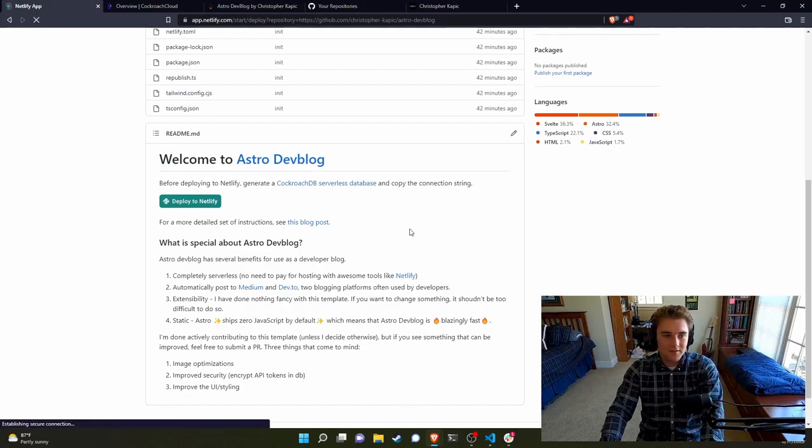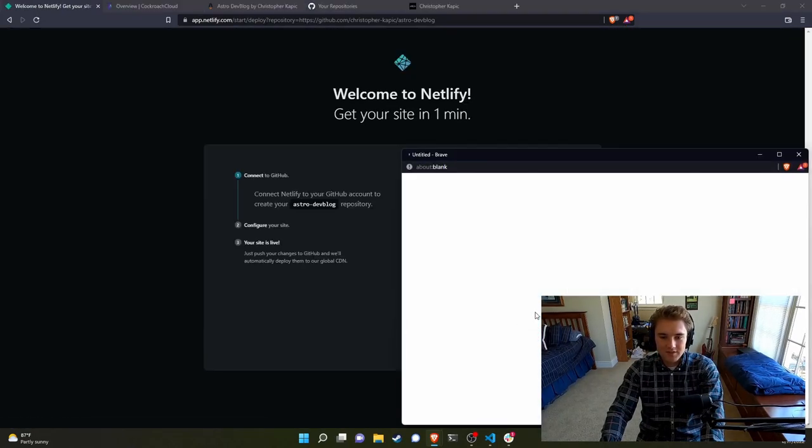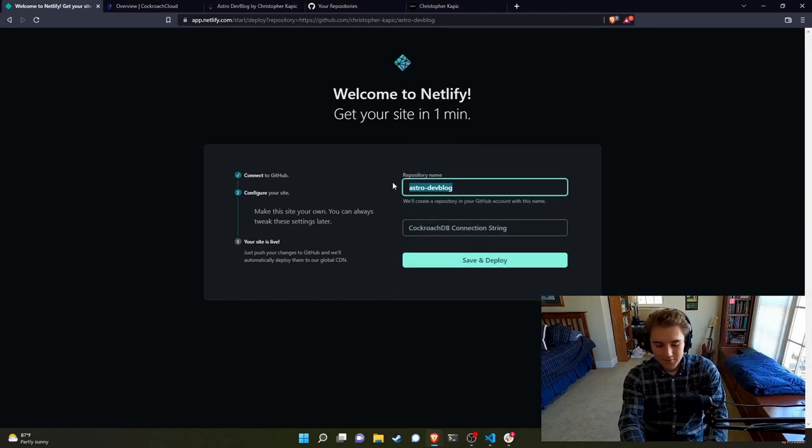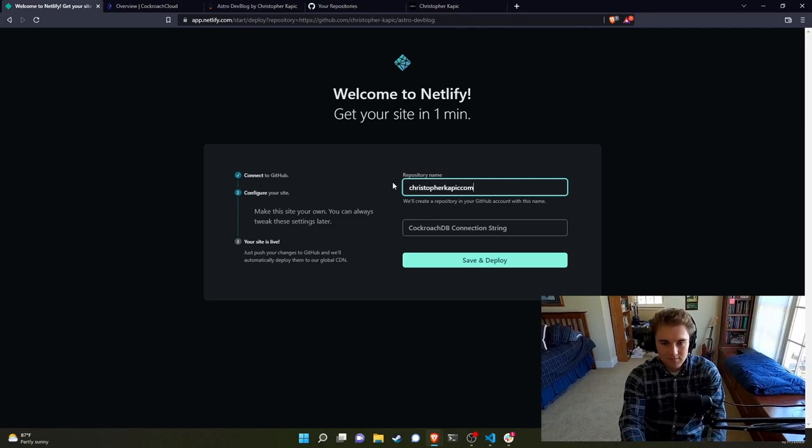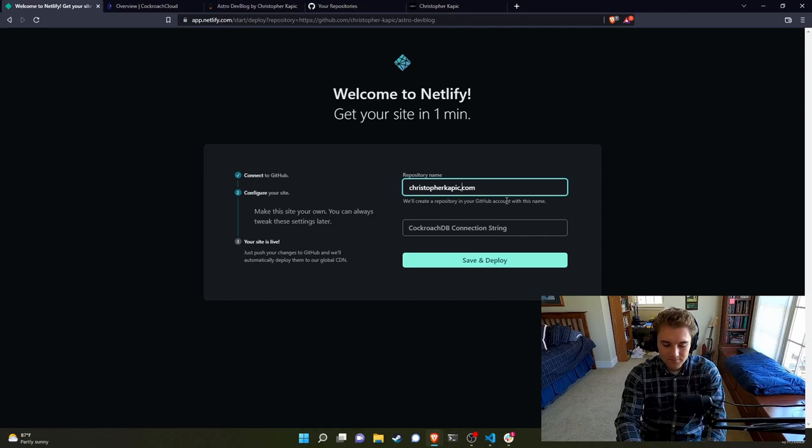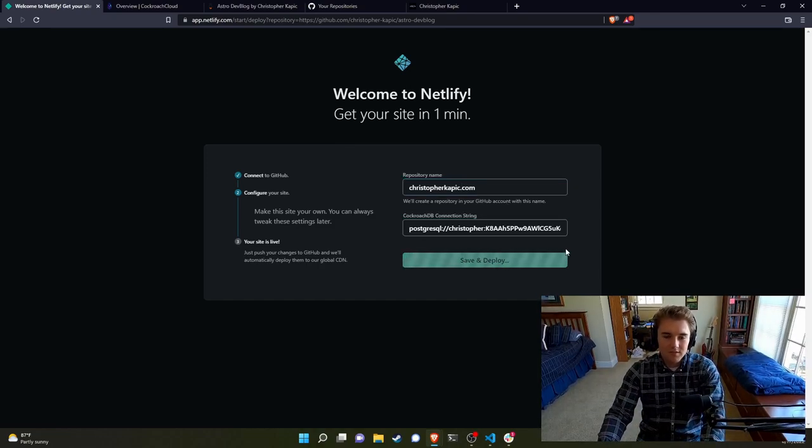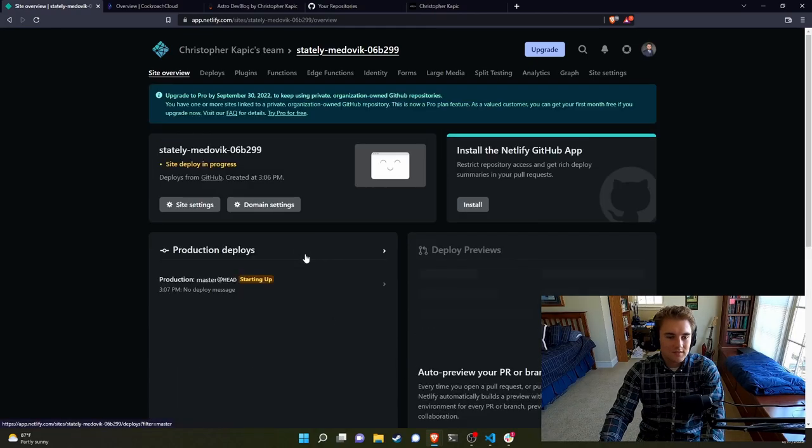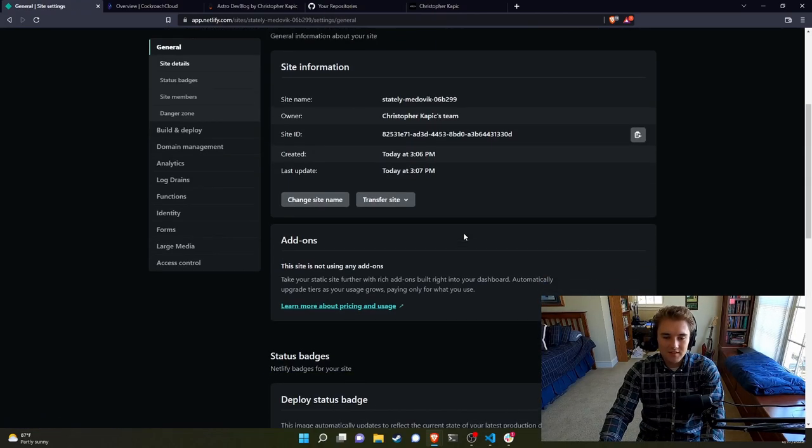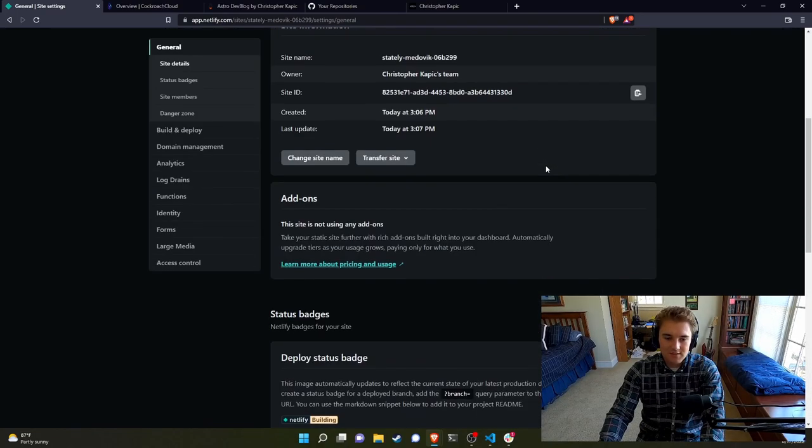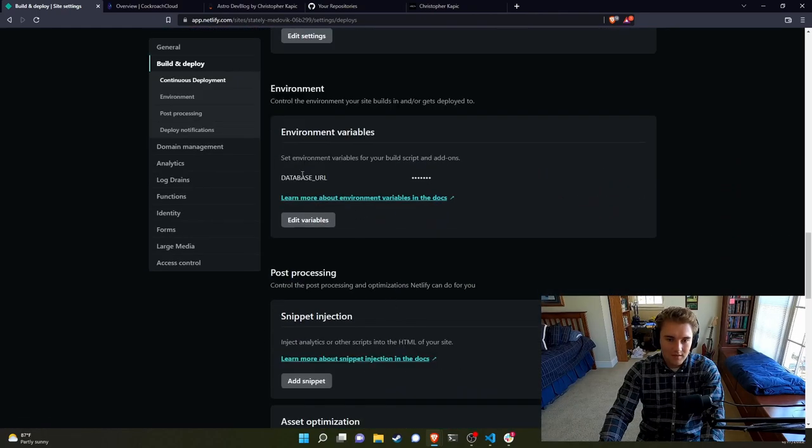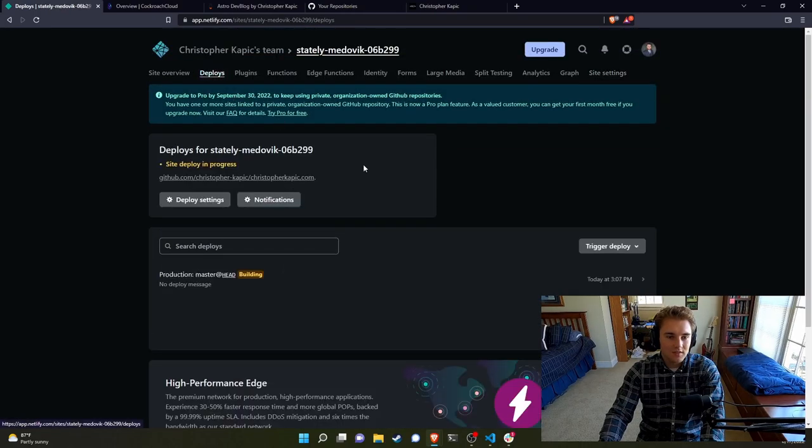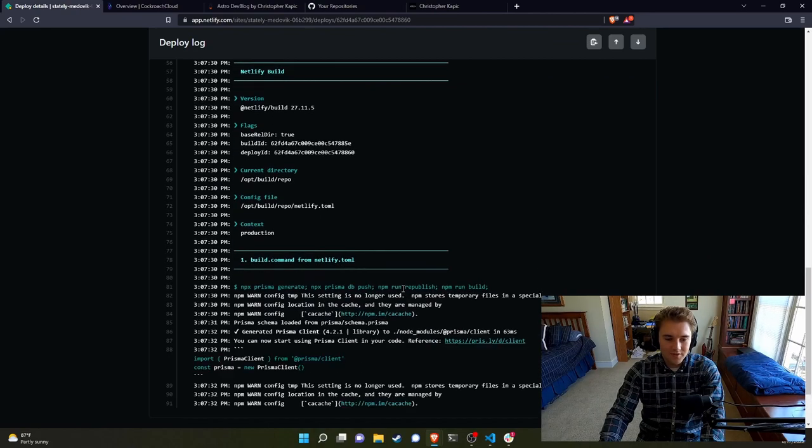Now we can go ahead and say deploy to Netlify. So when you get here, you're going to connect to your GitHub account. And then you're going to say what you want the name of your site or the repo to be in GitHub. So I'm going to say christopher-kapic.com. And then I'll paste in the connection string, save and deploy. And momentarily, we should have our personal site live. If you want to change the connection string, by the way, you'll go into the site settings and then come down to Build and Deploy on the left sidebar. And there are environment variables. It's database URL that you're going to want to change.